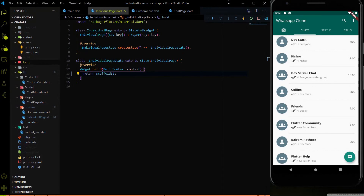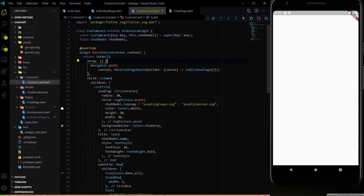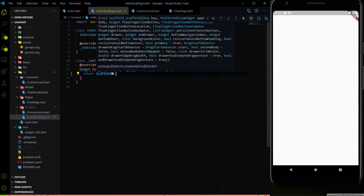Hello everyone, welcome to the Devistag channel. In the last video of this series we worked on the custom card. After clicking the custom card we land on the individual pages. Right now the individual pages don't have anything — we just have an empty scaffold. Now we have to work on the individual pages.